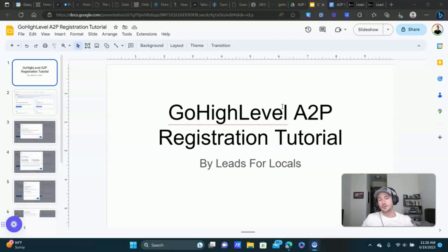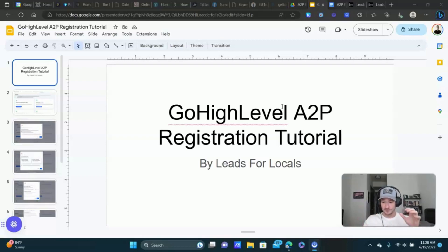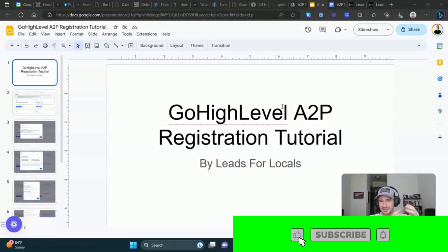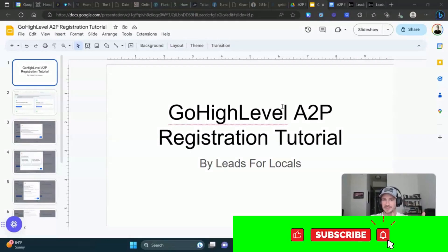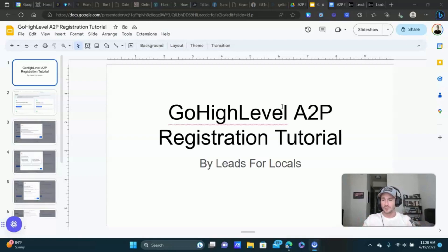What's going on, Lee Jam Beeson, my fellow Go High Level Entrepreneurs. We've got a fun one today. We're doing a tutorial on how to do the A2P registration, which is now mandatory. This is required. You have to do this, and you want to do this as soon as possible. It should be one of the first things you do when you open a new sub-account inside of Go High Level.